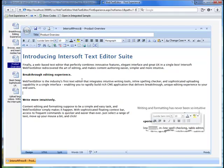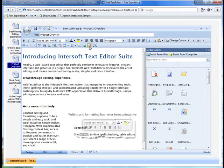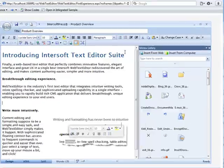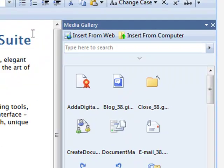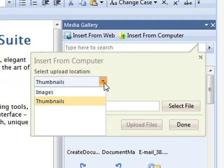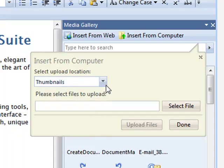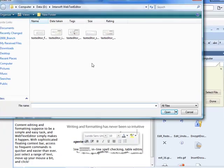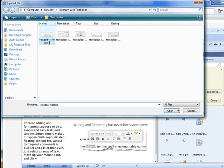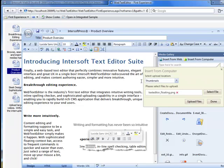First, open the Media Gallery task pane by clicking the Media Gallery button in the toolbar, then click Insert from Computer. In the call-out interface, click on the location drop-down to select where to save the uploaded files.